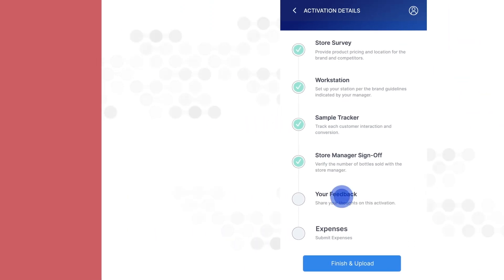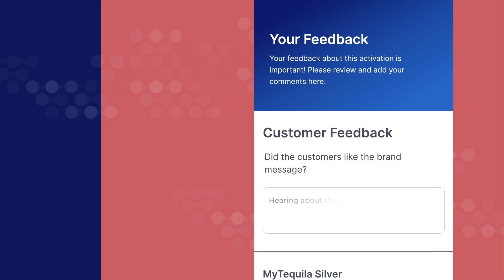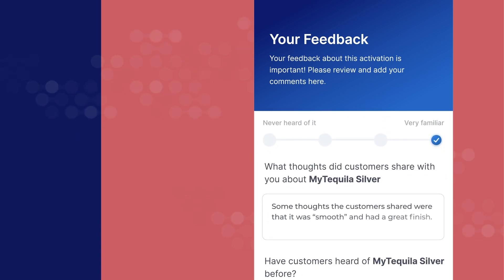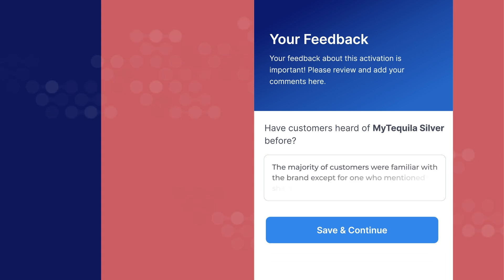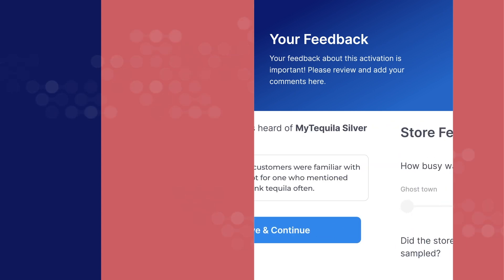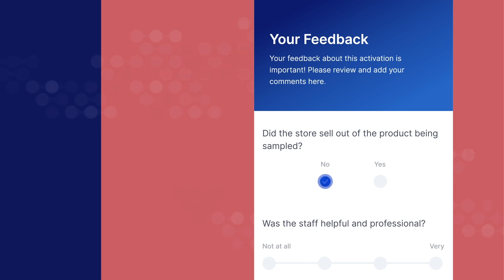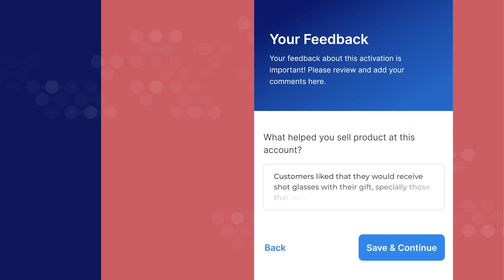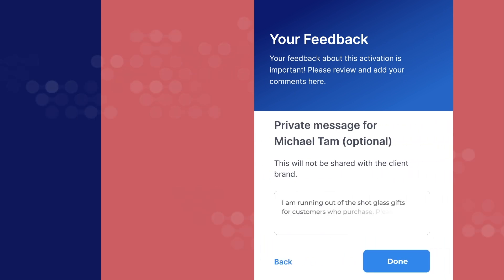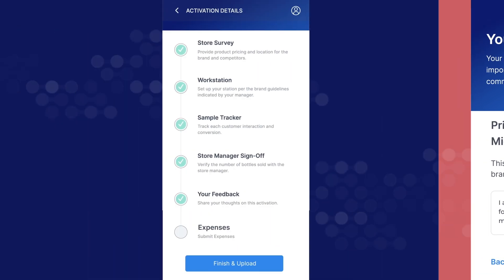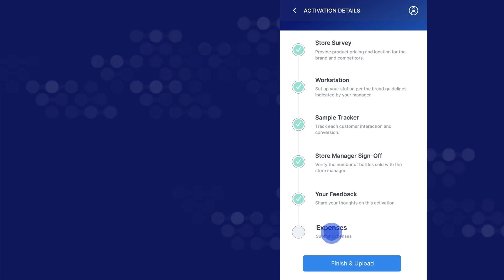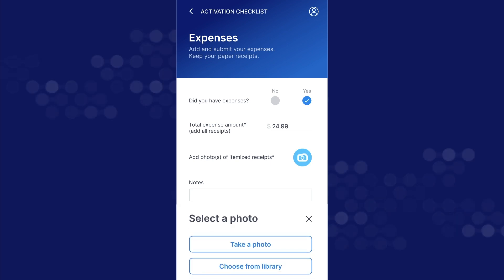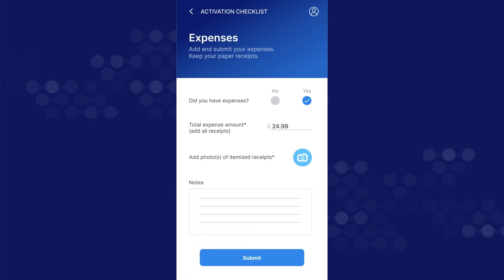Next, complete your feedback survey by answering each question and adding notes for your manager. Be as detailed as possible, as all notes and information helps improve future brand activations. Tap done. If you had any expenses during your sampling activation, you can add them here. Log the total expense amount, photos of each receipt, and any relevant notes, and remember to keep your receipts.